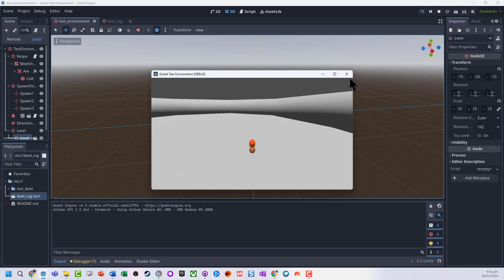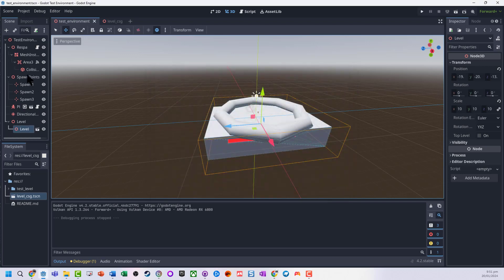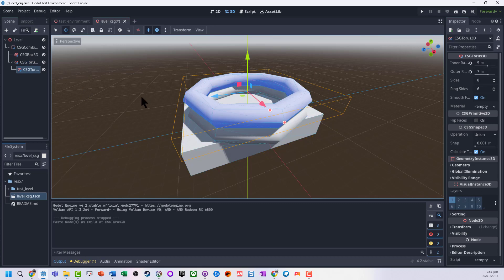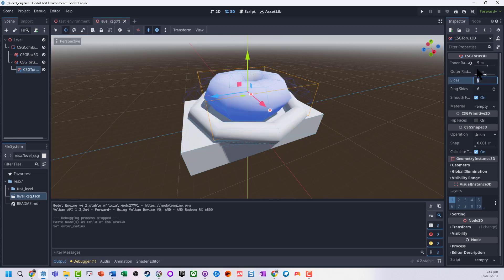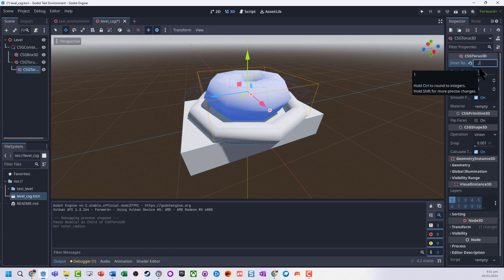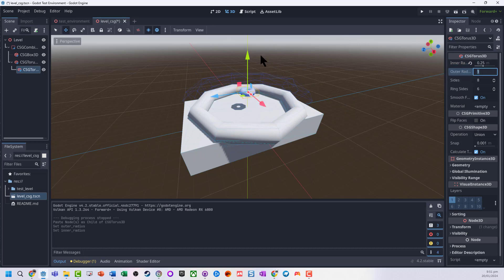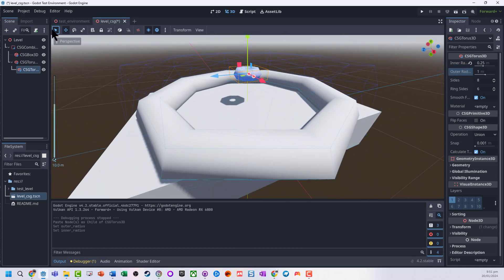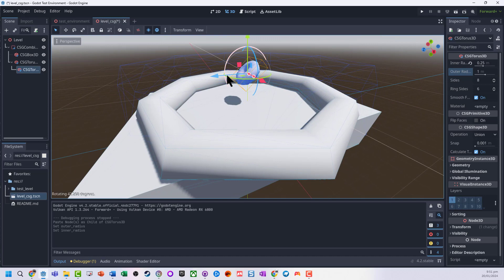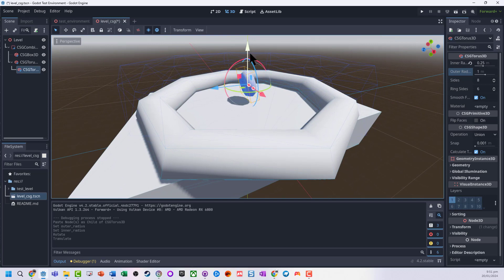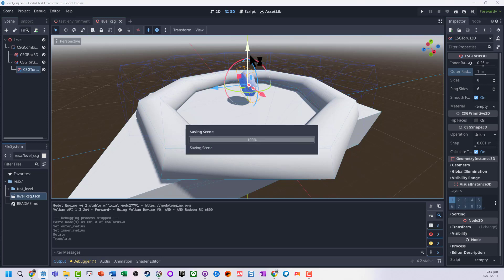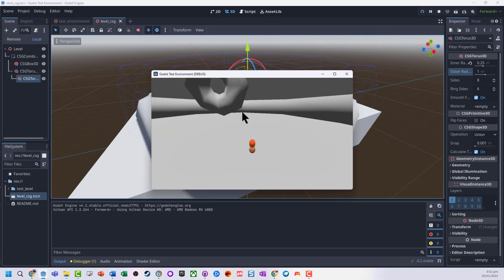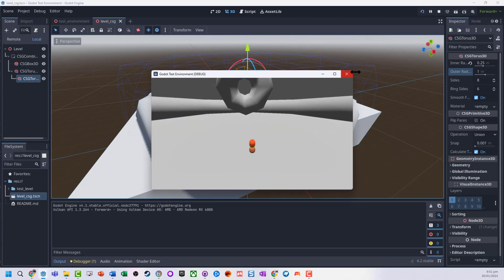And we can see we've got our shape with our torus on there. So I'm going to go back to my CSG, let's resize this. Let's make it maybe one wide, 0.25 of the middle, and we'll just rotate this around as a little donut. We'll just once again jump back and preview it and we can see that shape is there.